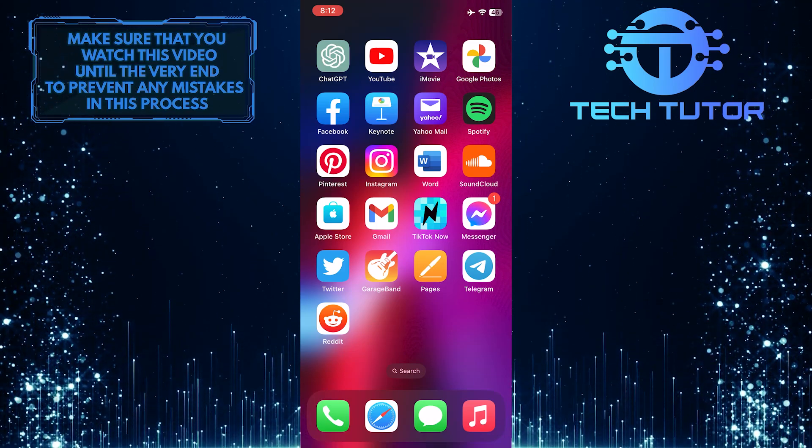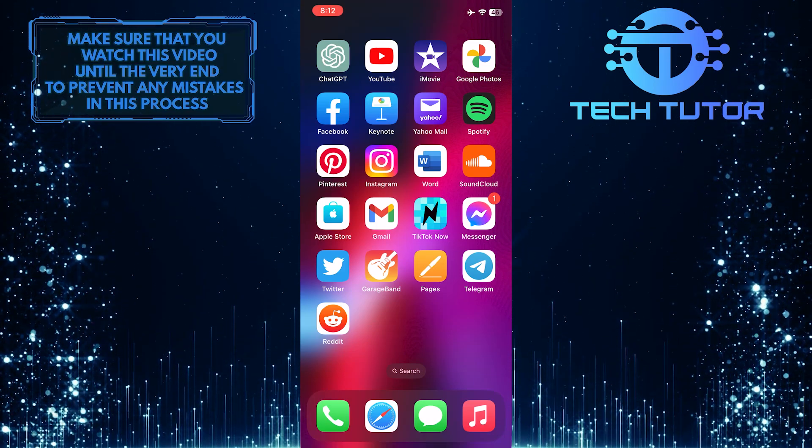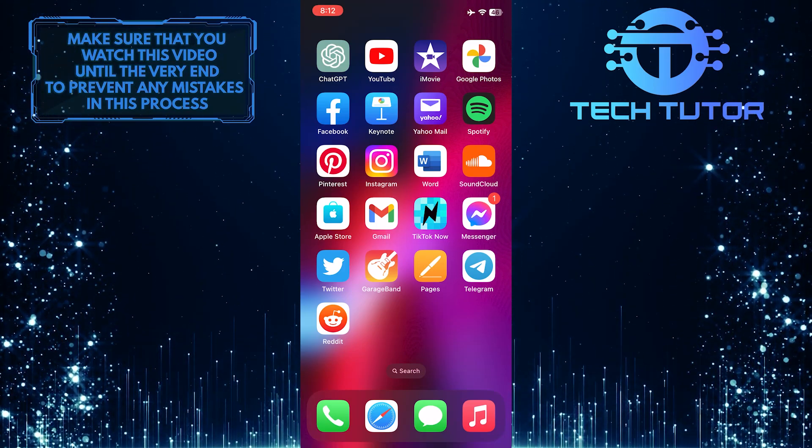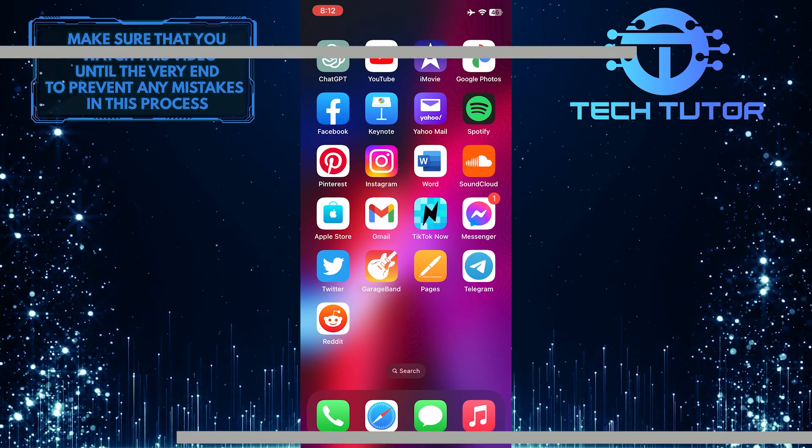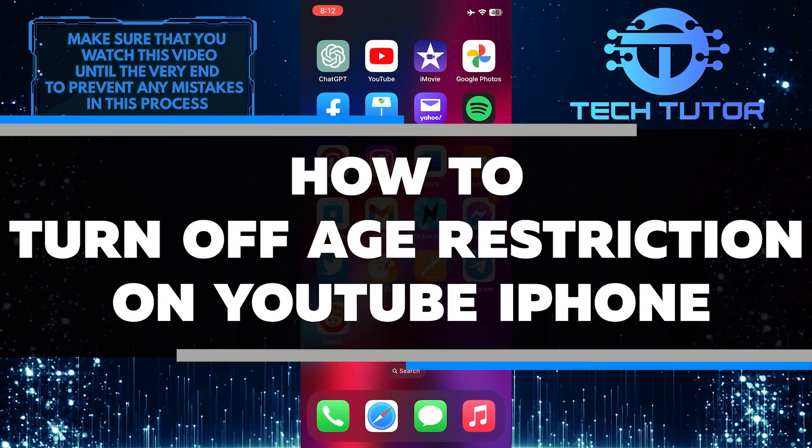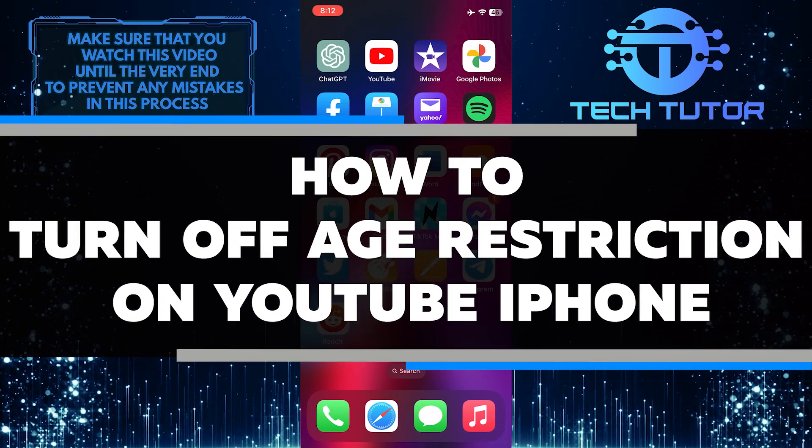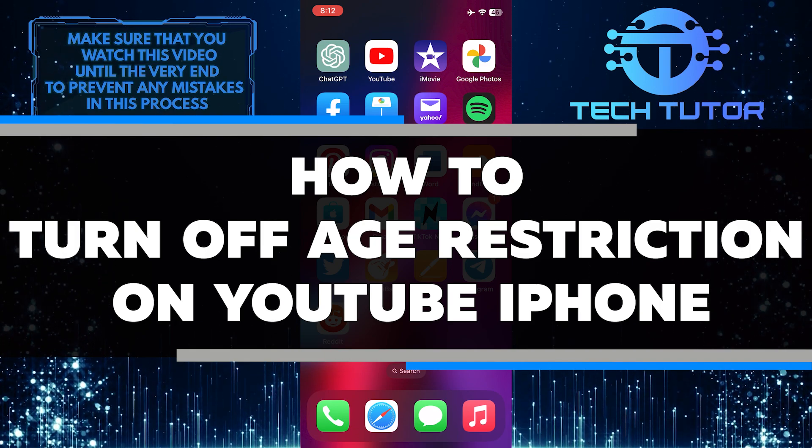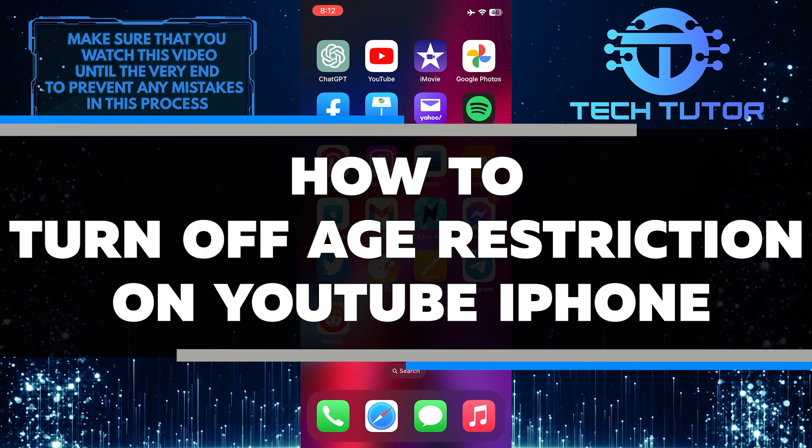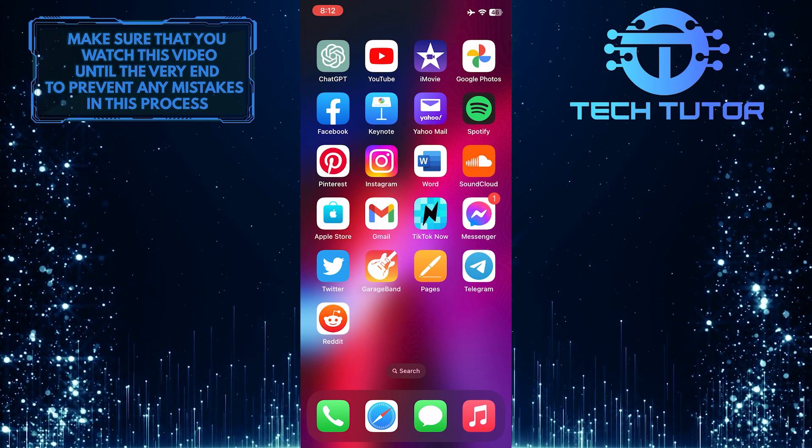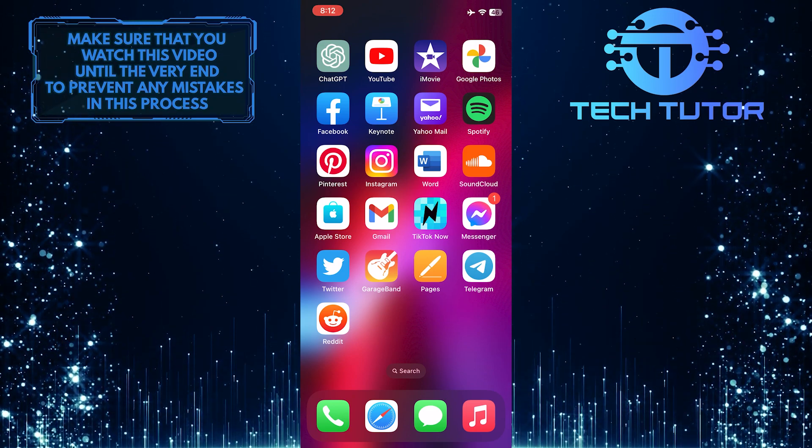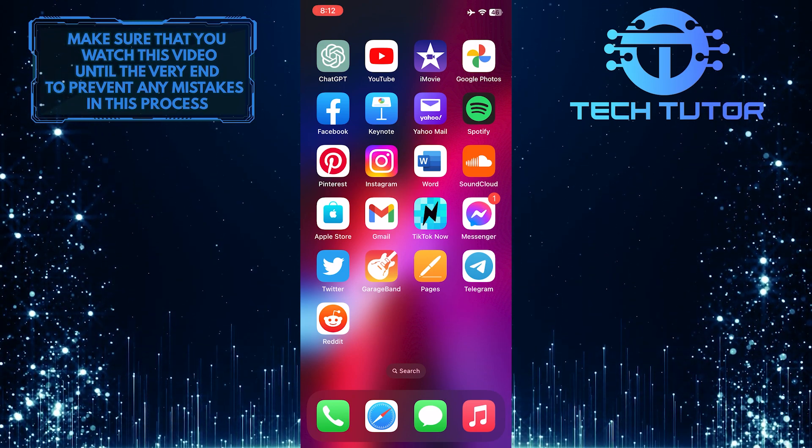Are you tired of having your YouTube videos restricted by age? If so, then this video is for you. In this video, you'll learn how to turn off age restriction on YouTube using an iPhone in just a few quick and easy steps. So make sure to watch this video until the very end to understand the tutorial properly.